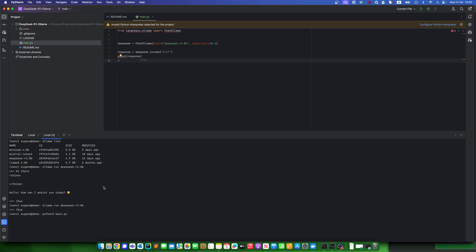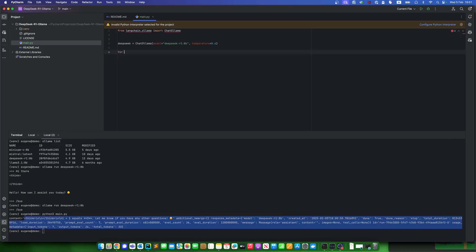Also, we can run it like in streaming responses. For doing that we'll need to write something like token in DeepSeek stream.